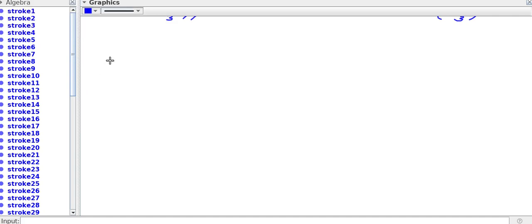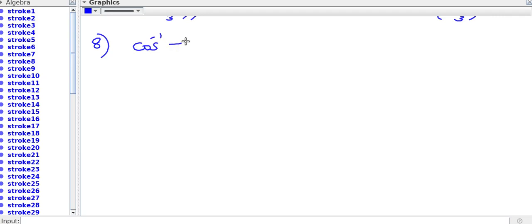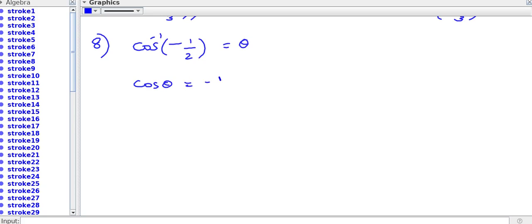Question number 8: find the principal value of cos inverse minus root 3 by 2. Let cos inverse minus root 3 by 2 is equal to theta, so that cos theta becomes minus root 3 by 2.